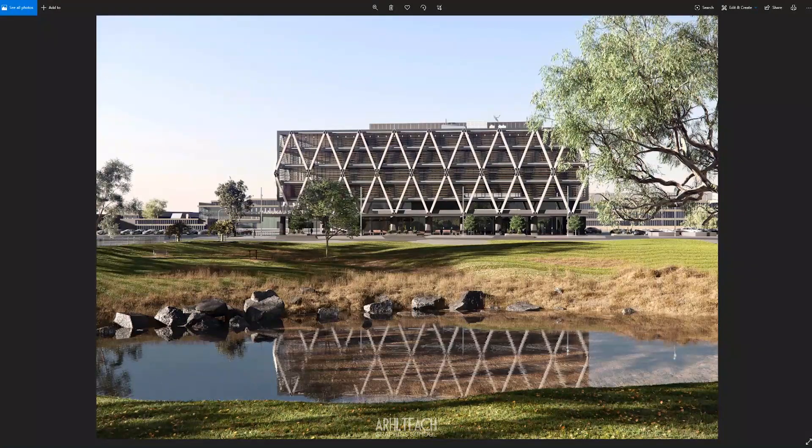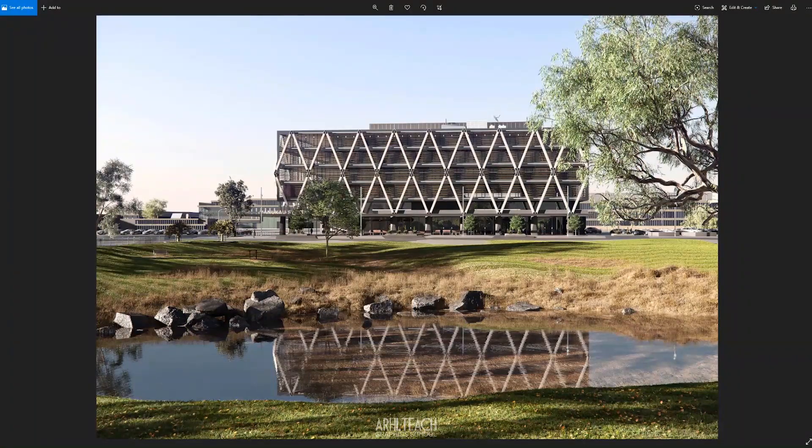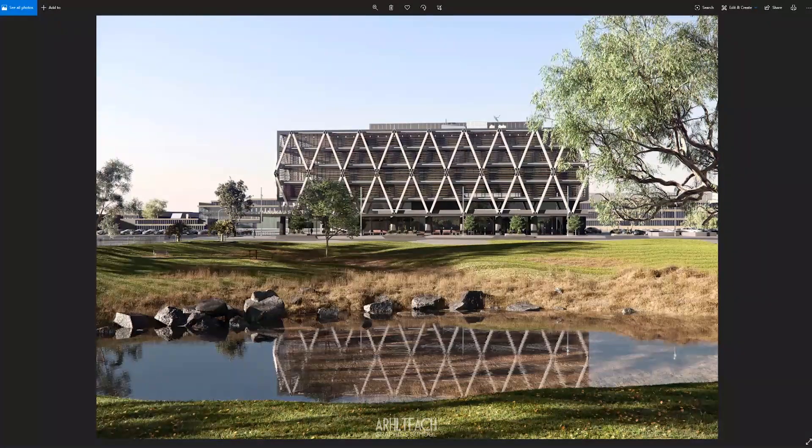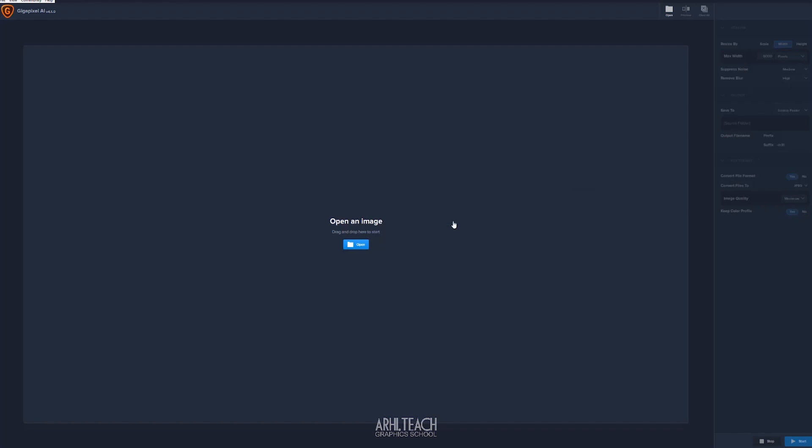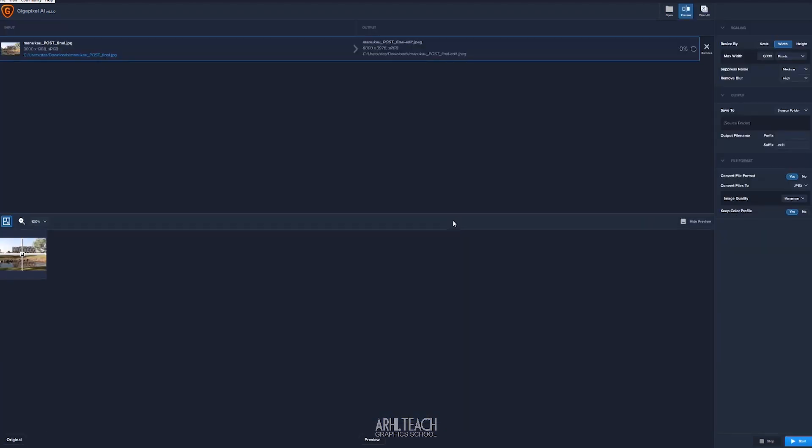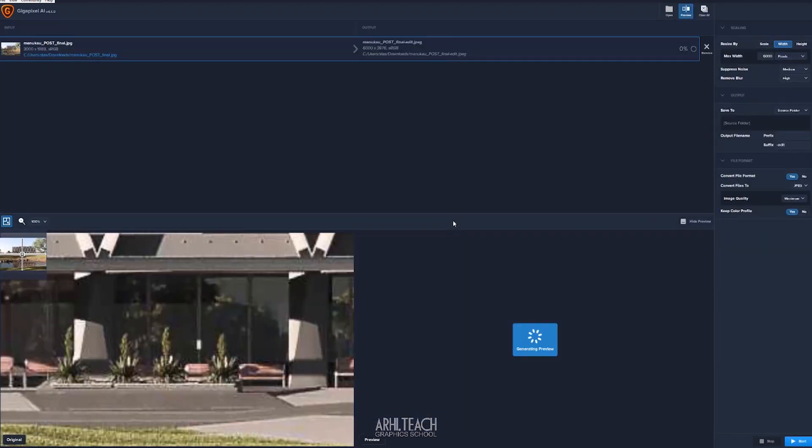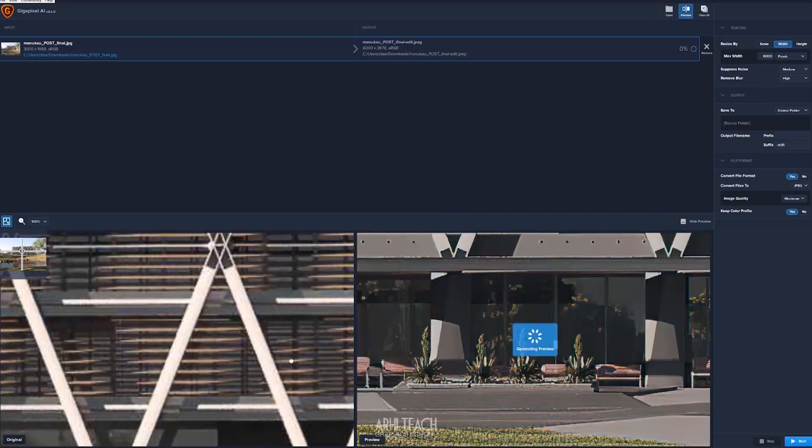Look, we have a picture here, its resolution is 3000. And you all probably know, if you watch my videos often, that commercial, professional visualization when submitted to the customer should be presented in the resolution of 5K, 6K.